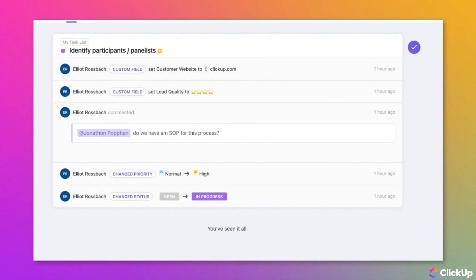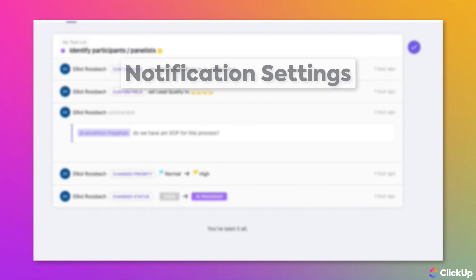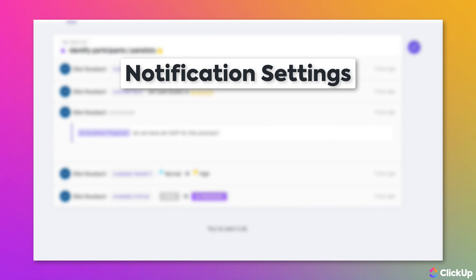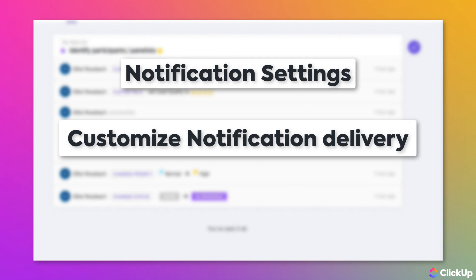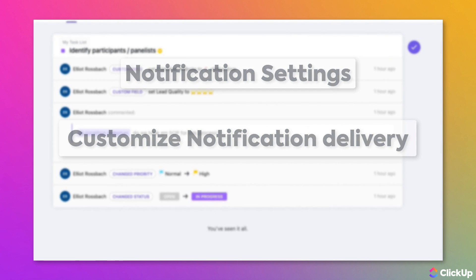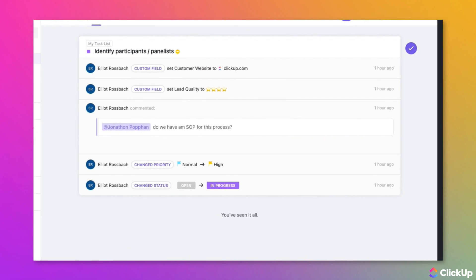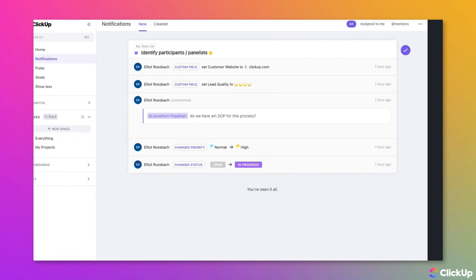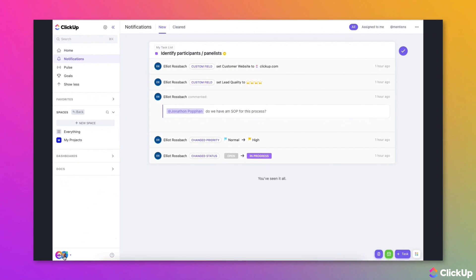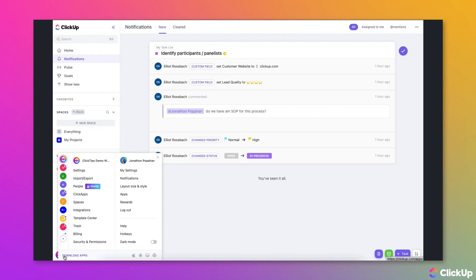Notifications are important, but can be overwhelming. Fortunately, ClickUp provides you with granular notification settings so that you can customize your notifications to pick and choose what you're notified about and where to receive them. To access your notification settings, click on the avatar in the lower left corner of the ClickUp window, then choose Notifications from the Personal Settings menu.